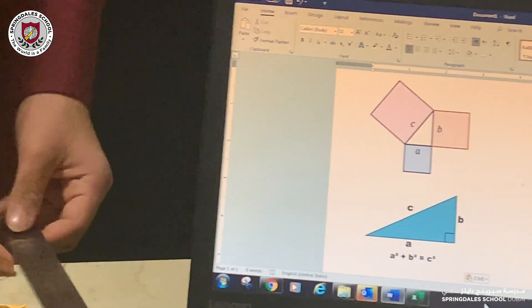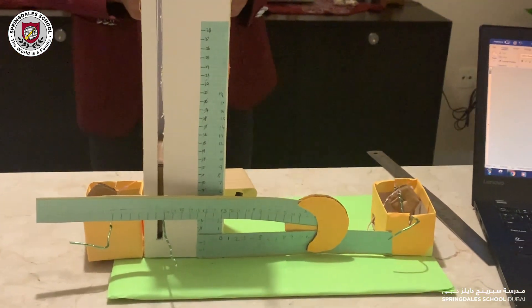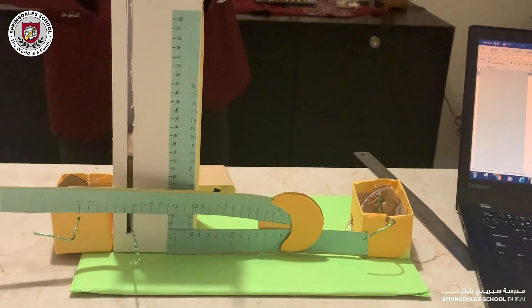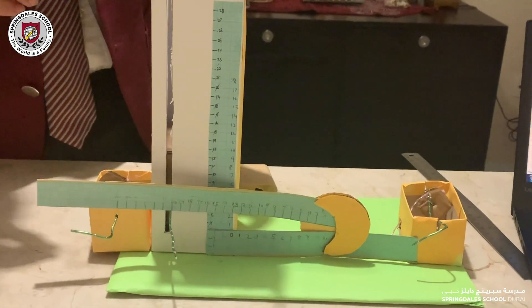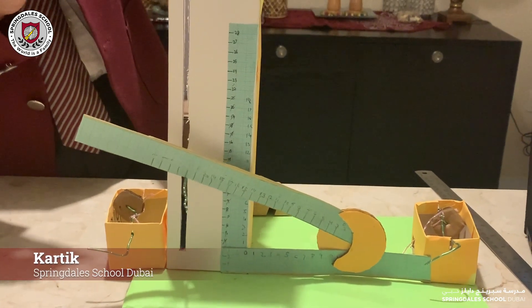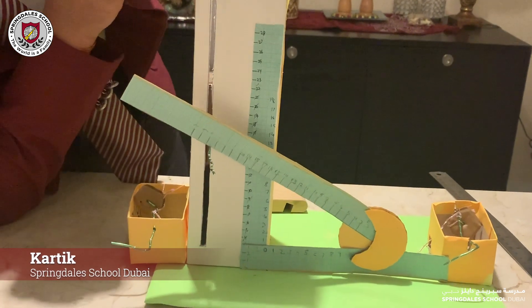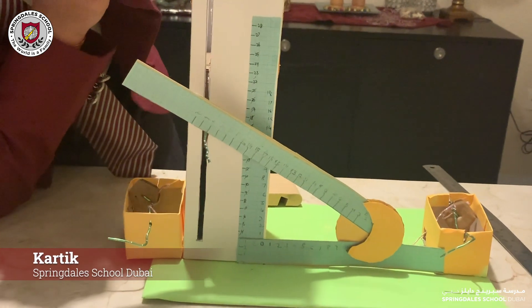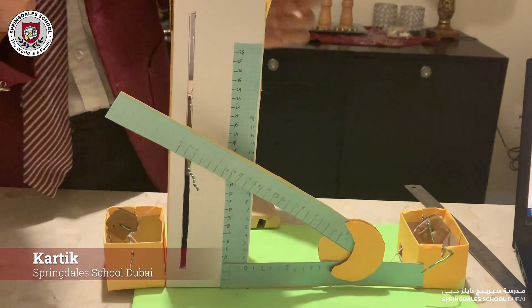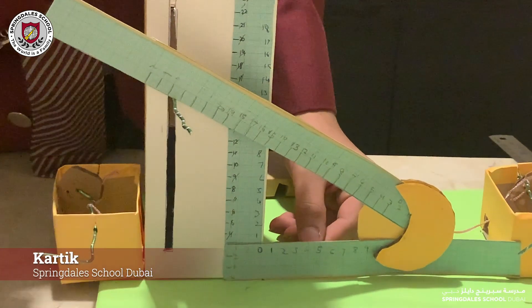Now let's try out some examples on our working model. First, let's try out the sides 9cm and 12cm and see what the hypotenuse is. So let's adjust this to 9cm — okay, there it is — and let's adjust this to 12cm.